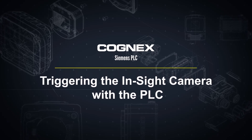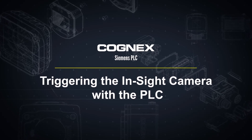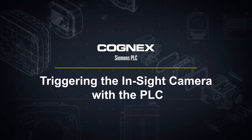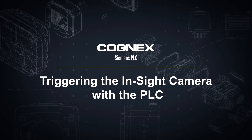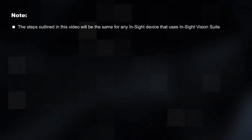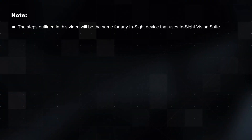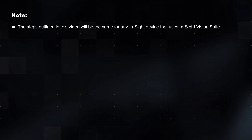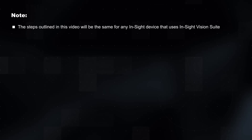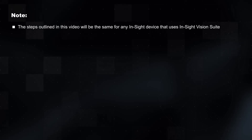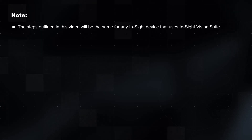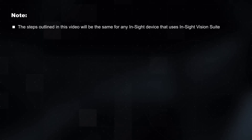Welcome! In this video we will walk through how to trigger an InSight device using your Siemens PLC. It is important to note that the steps outlined in this video will be the same for any device that uses the InSight Vision Suite.